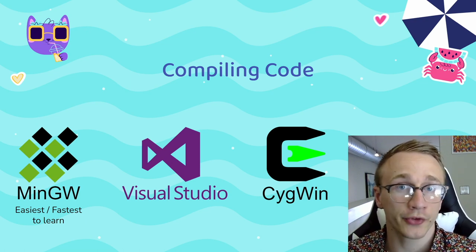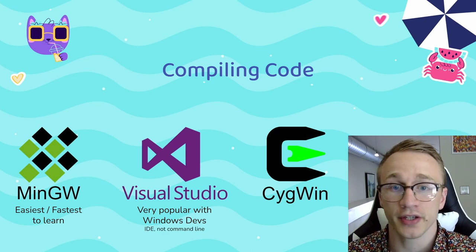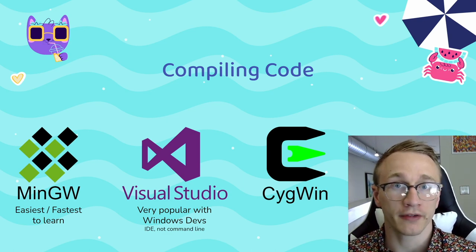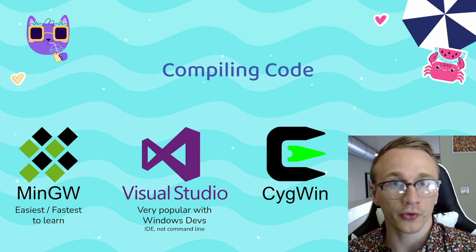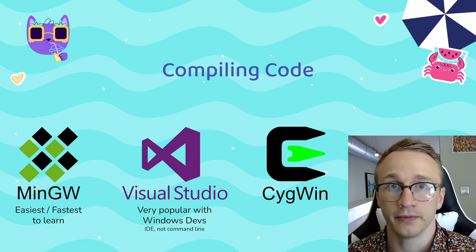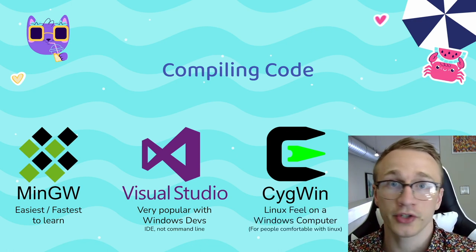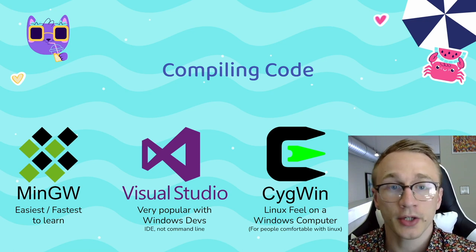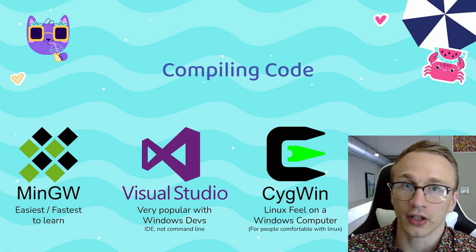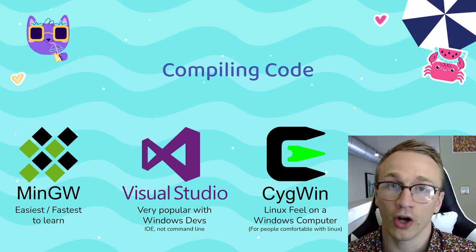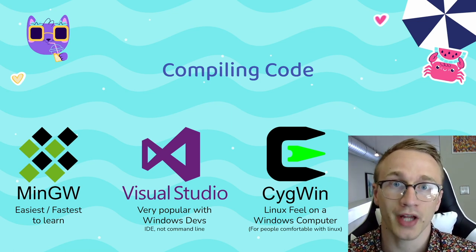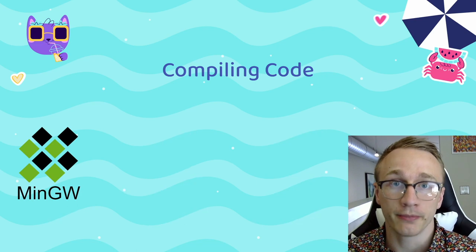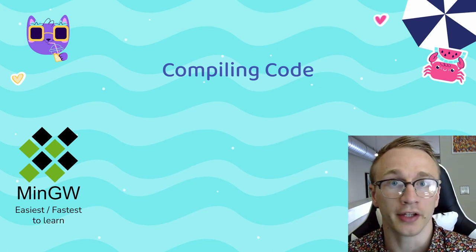Next, we have Visual Studio, and while I don't personally use this, it's incredibly popular. I usually like to do my development from a command line, and Visual Studio is a full-fledged IDE. Lastly, there's Cygwin, which is what I personally have the most experience with. Cygwin is designed to give you that Linux feel on a Windows computer. If you're already comfortable with Linux, this might be the best option for you. But for this video, I'm going to stick with MinGW because it's very easy to get up and running.